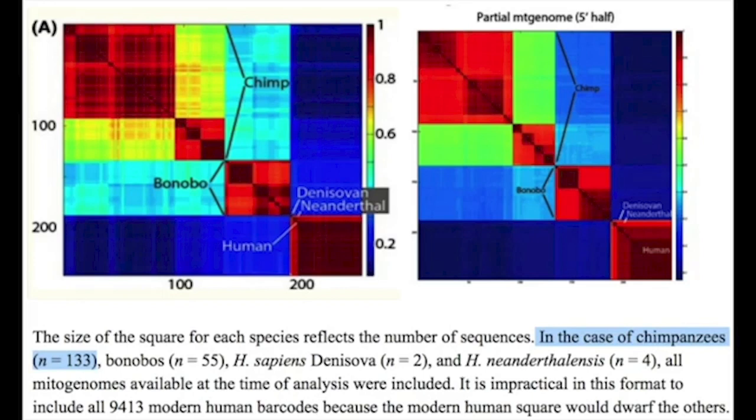I don't know where he's getting the figure of 58 nucleotide differences between chimps and bonobos from, but he was kind enough to highlight a section of text below the figure to make it clear where he's getting the figure of over 132 nucleotide differences between humans and chimps. Let's read what he highlighted: 'In the case of chimpanzees, n equals 133.' Wait — n equals 133? Yes, Raw Matt has confused the description of this graph with accounts of the number of differences between humans and chimpanzees. n equals 133 refers to the number of chimpanzee sequences included in the analysis — it has nothing to do with the number of nucleotide differences.